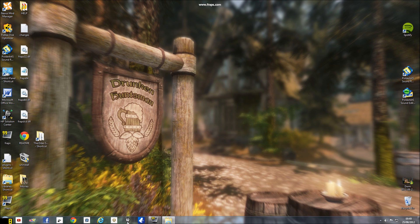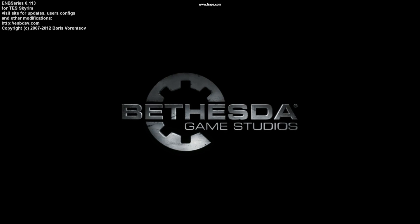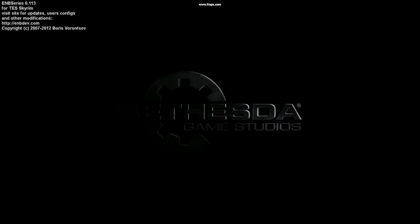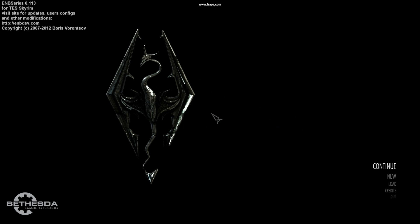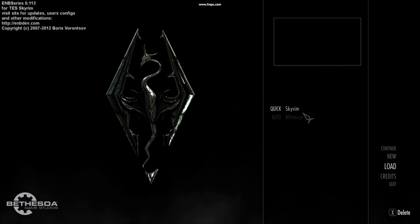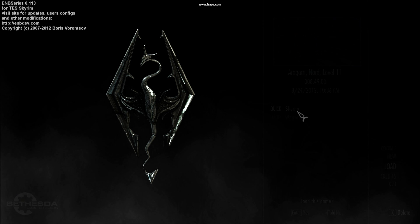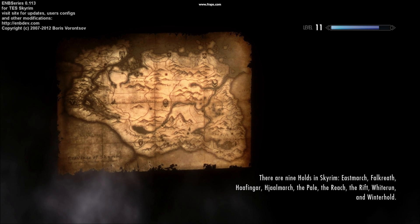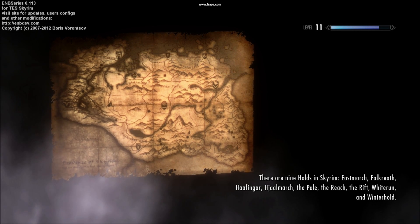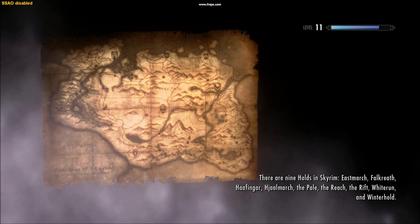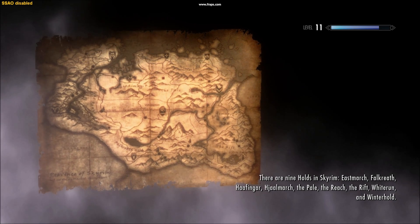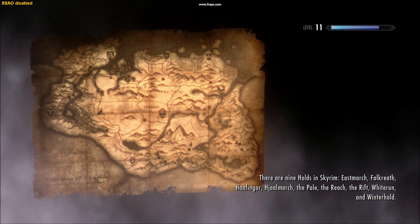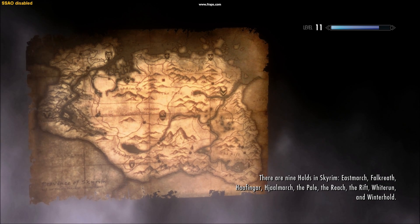And then here we are in Skyrim. So go down to load or continue or whatever. I'm just going to load my quick save. And then usually by now it would have crashed. Okay, so that covers that.